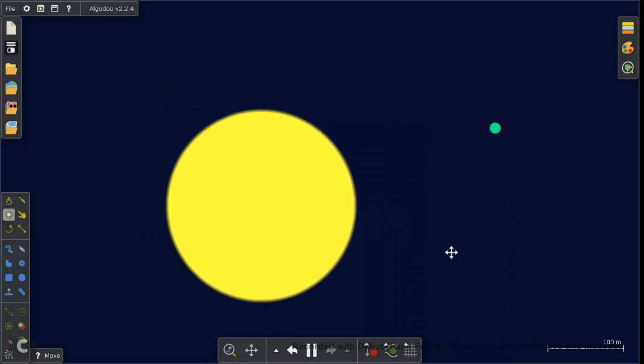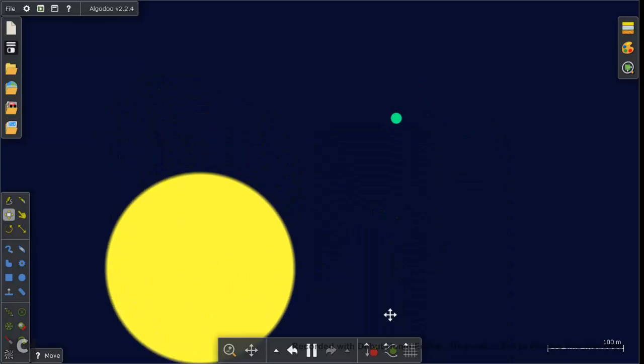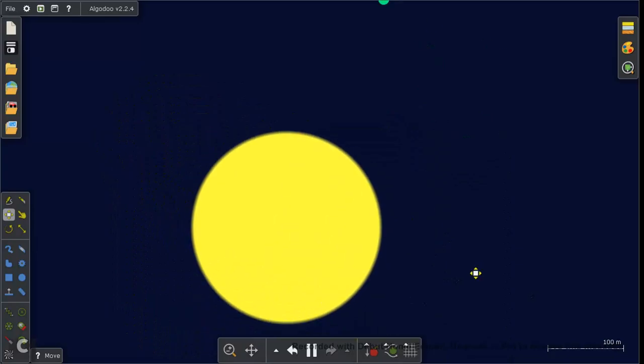And here is our little solar system. I hope you guys enjoyed this tutorial. And I'll see y'all later in future videos. Goodbye.